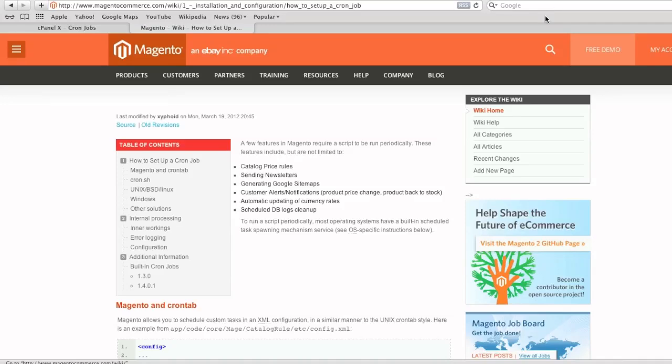Hello everyone, this is Danny from creatingwebstore.com and in this tutorial I'm going to show you how to set up a cron job for Magento in cPanel.